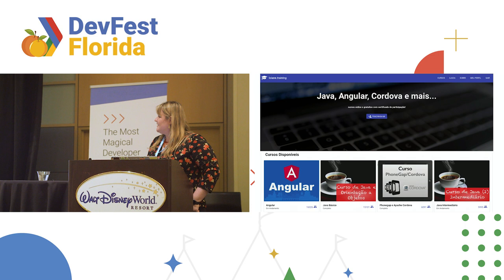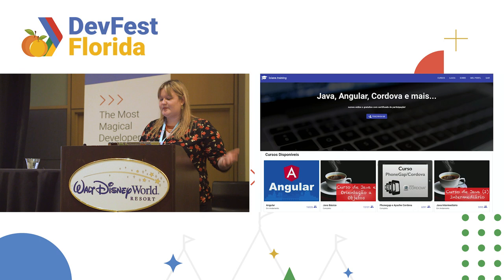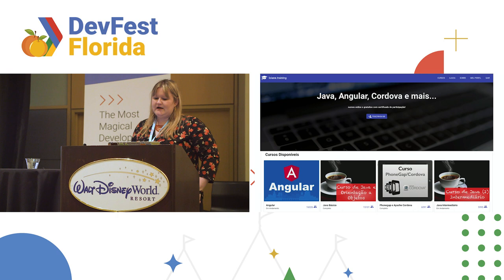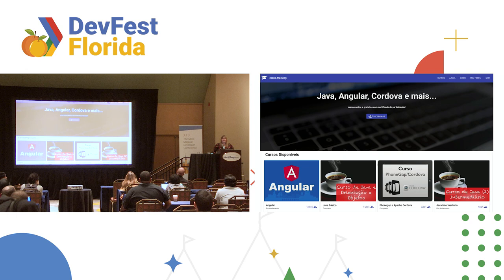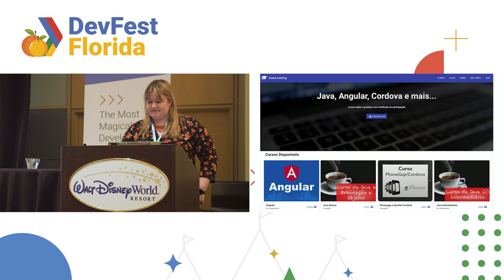The idea for this session came from my training portal, a personal project I have. Currently there are 40,000 users — not a lot compared to a product, but since it's a personal project I'm pretty happy with the numbers. It was built using everything from the Google Platform: Angular, Angular Material, Firebase, Cloud Functions, and all the goodies from the Google Platform.